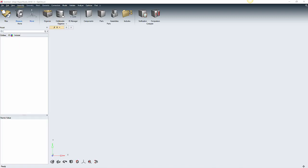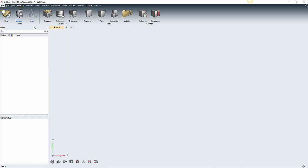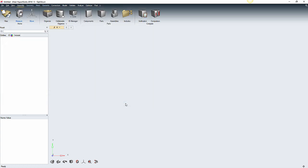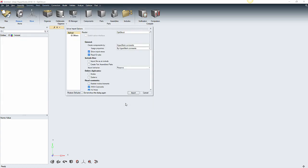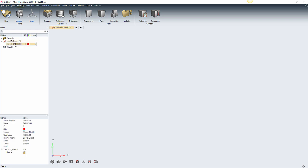In HyperMesh, we can import this file and it is successfully understood. We can see the table that has been created with Compose in the model browser as a load collector entity, and we can check the data in all pairs of points.